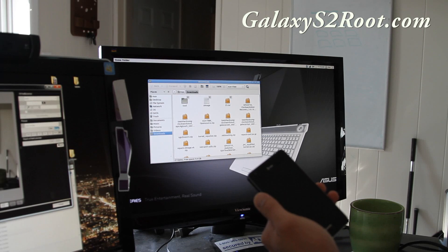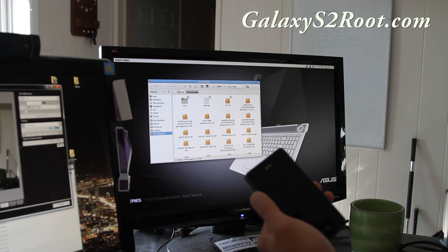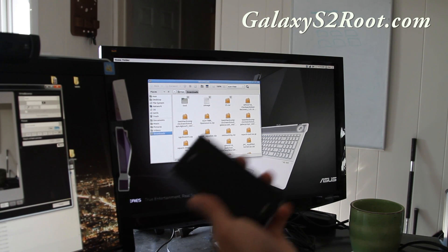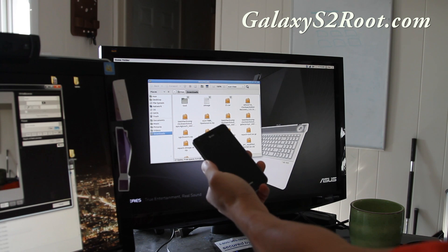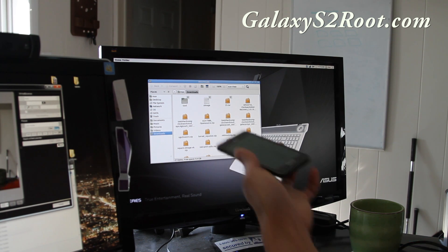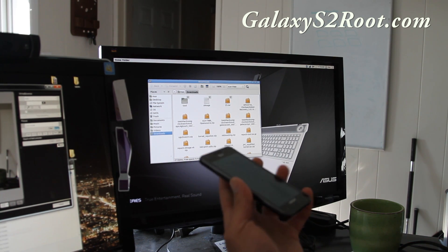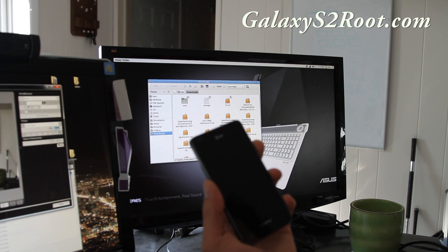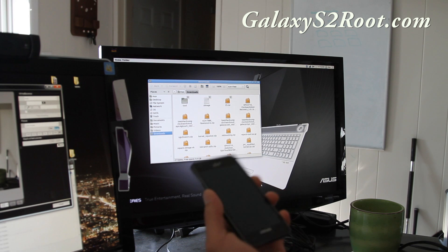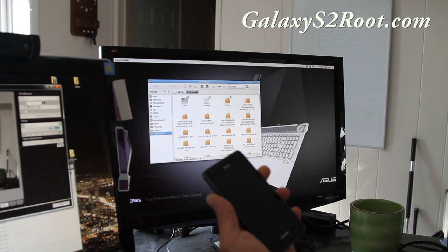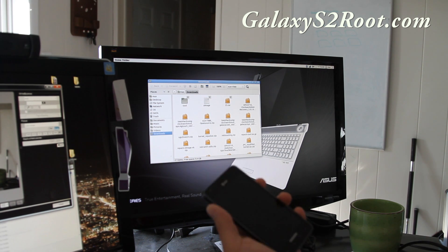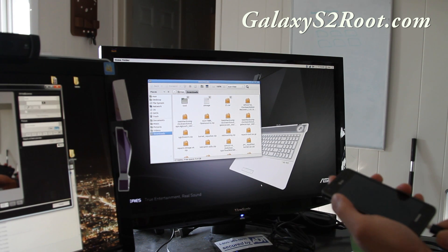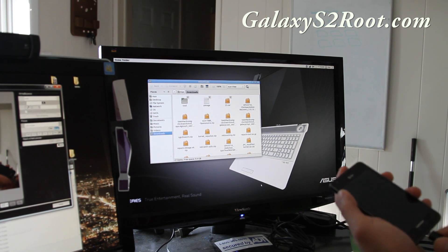Hi folks, this is Max from GalaxyS2root.com. We're going to root our AT&T Galaxy S2 that I just un-rooted, using Linux — or it should be similar for Mac.